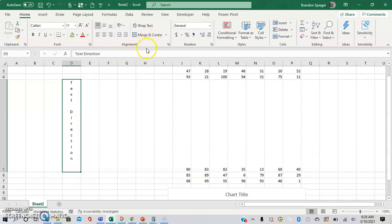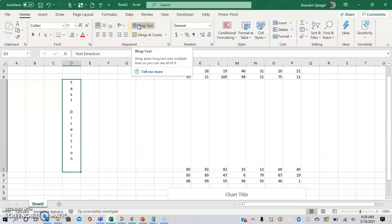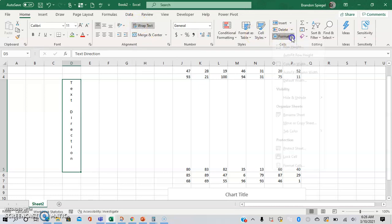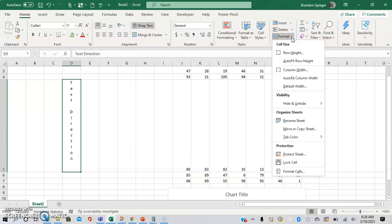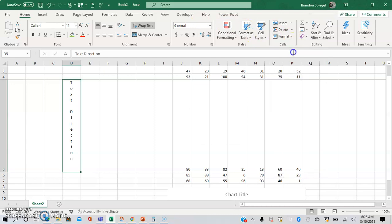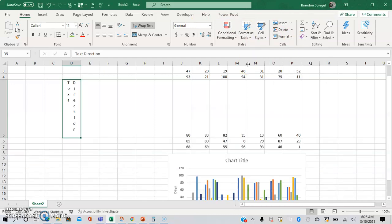An improvement you can make is to wrap the text. So you can do wrap text, and then you can go to format and change the row height from 20 to 30, for example. And now it's much better.